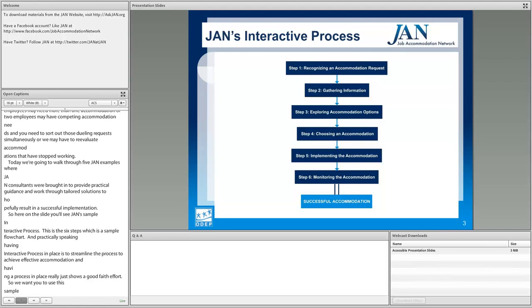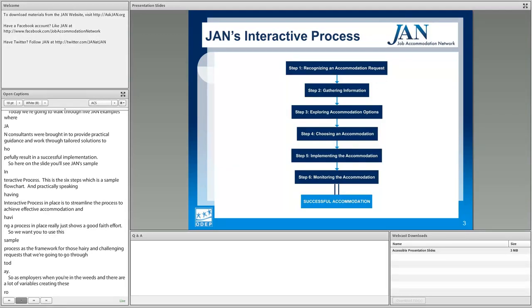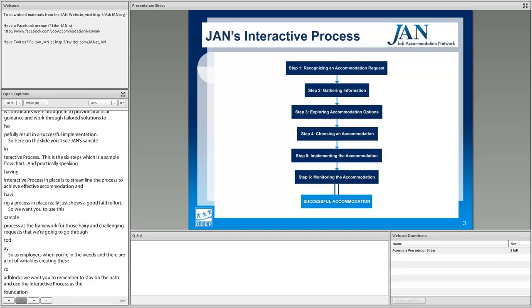As employers, when you're in the weeds and there are a lot of variables creating roadblocks, remember to stay on the path and use the interactive process as your foundation — from step one, recognizing an accommodation request, all the way through step six, monitoring the accommodation, and hopefully leading to a successful outcome.